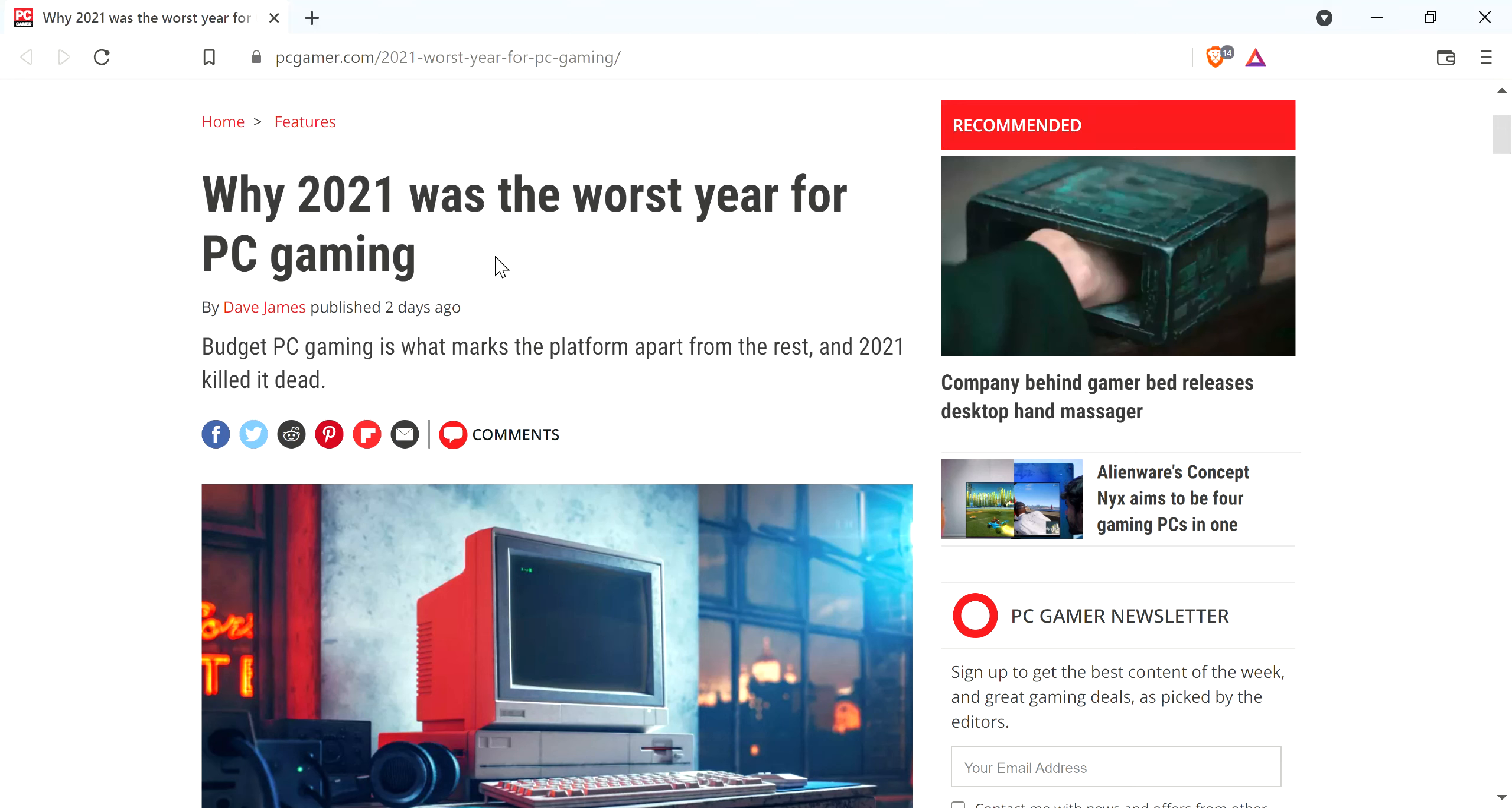All right, so I was on PCGamer.com. I saw this article, 2021 was the worst year for PC gaming. It was published a couple days ago, I'm a little bit behind. Budget PC gaming is what marks the platform apart from the rest, and 2021 killed it.